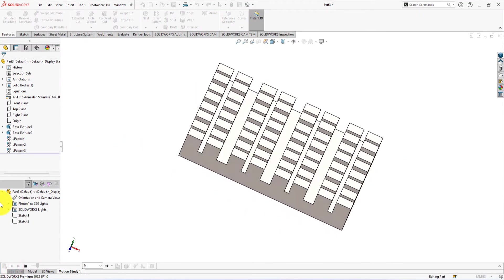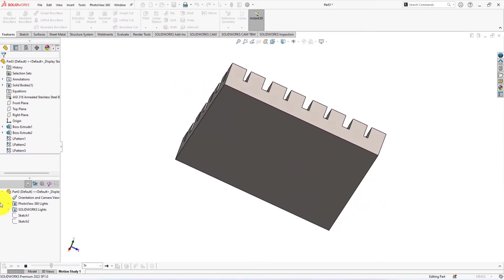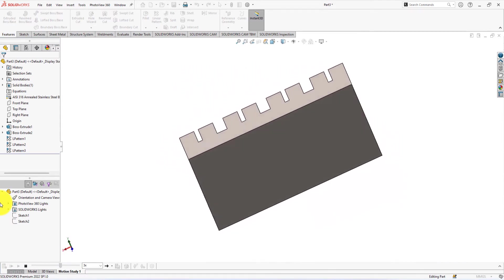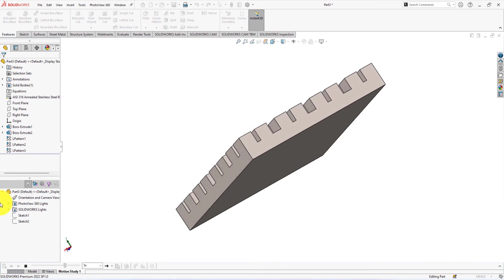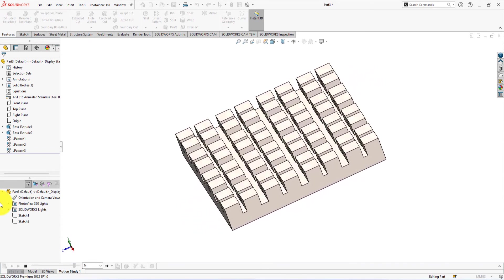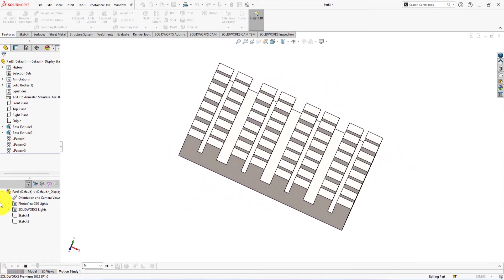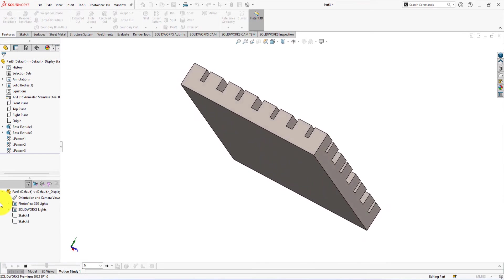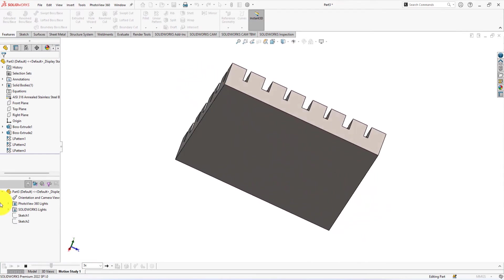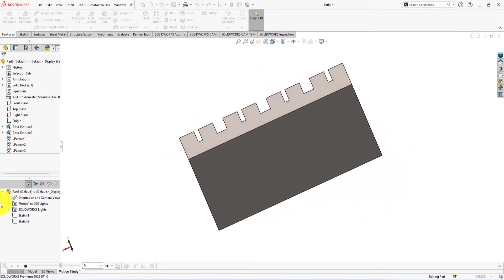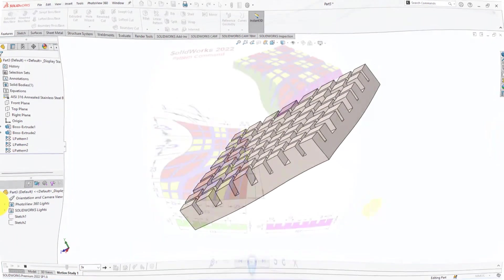By watching this tutorial, you will learn the use of sketch tools, lines, smart dimensions, etc. You will also learn the use of feature tools like extrude and pattern. Hope you will stay connected with us and continue learning advanced part modeling by SolidWorks 2022.